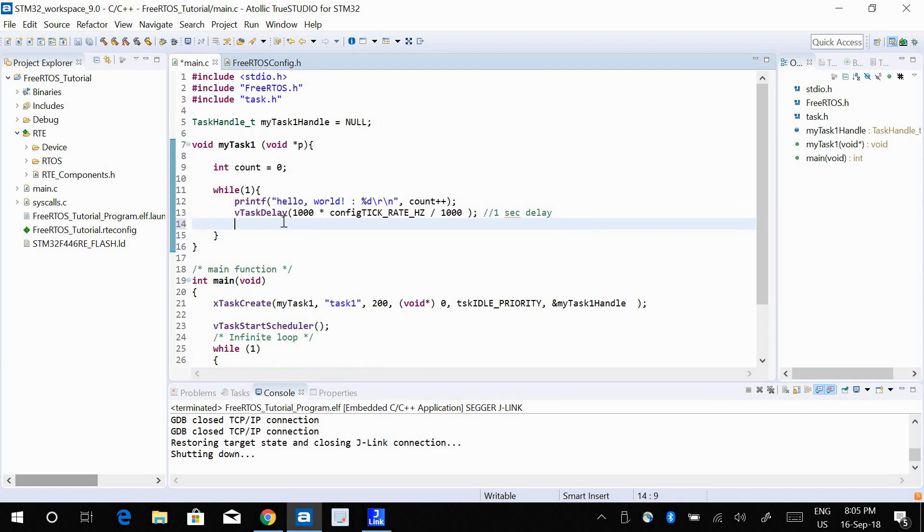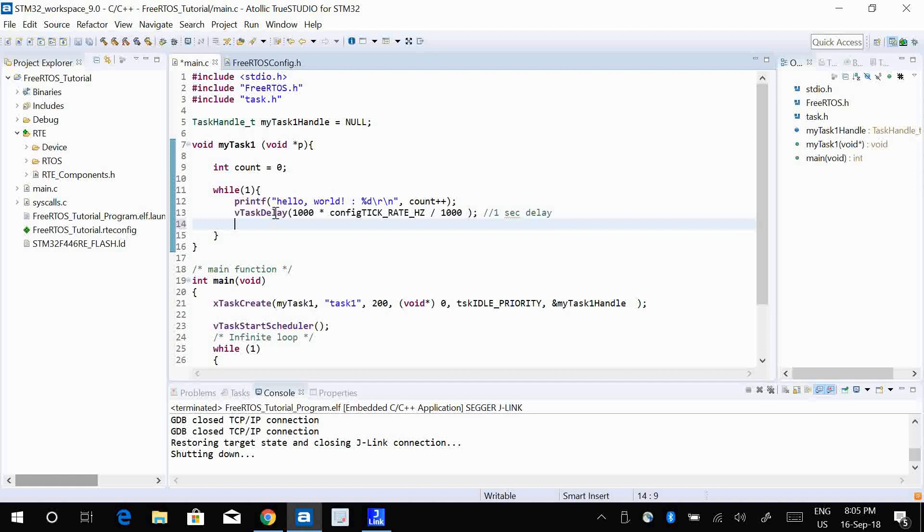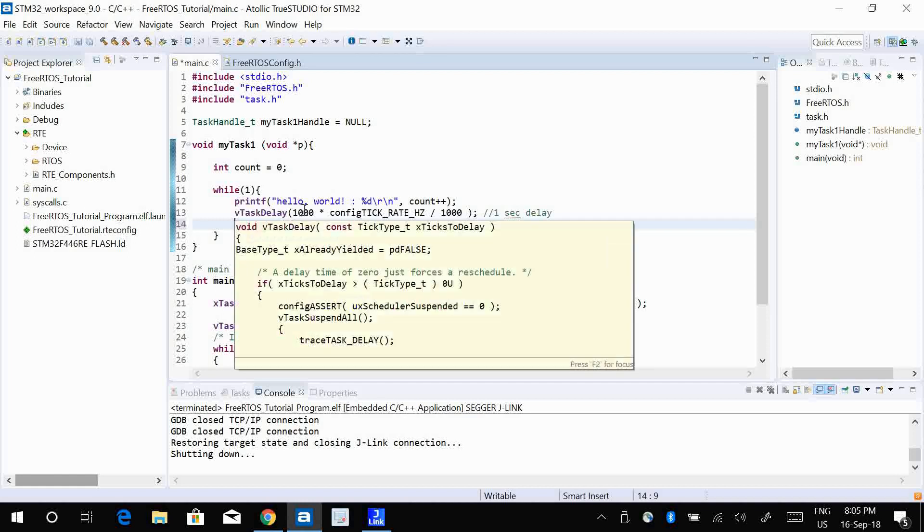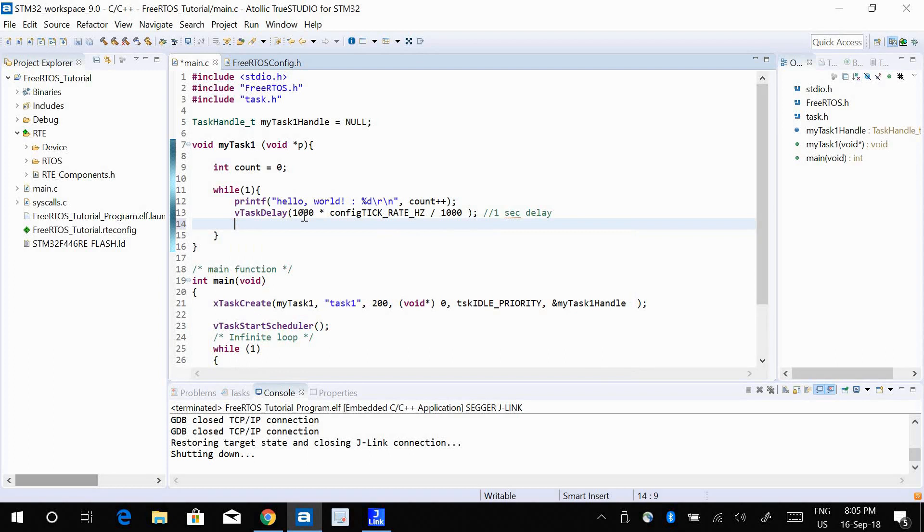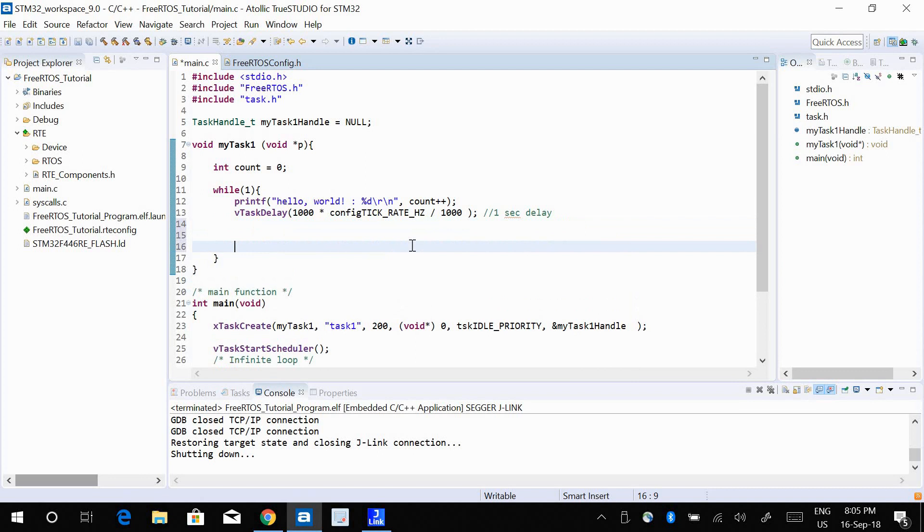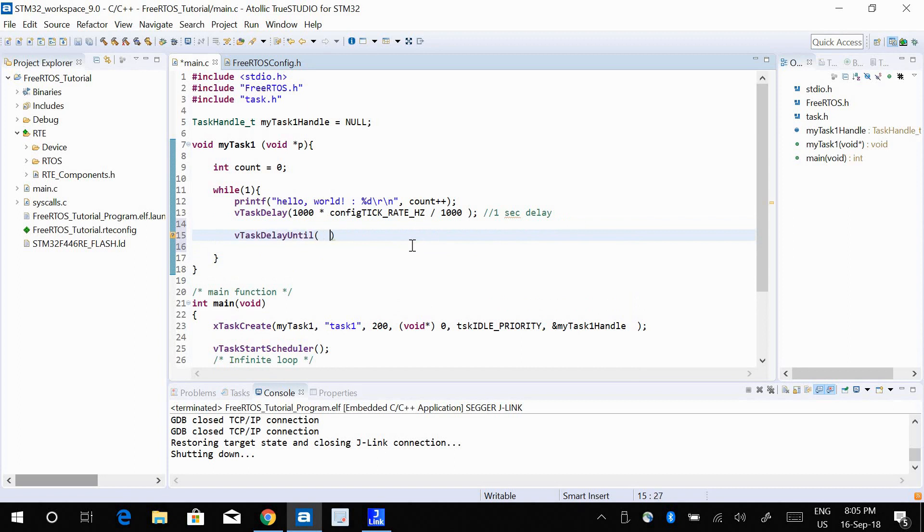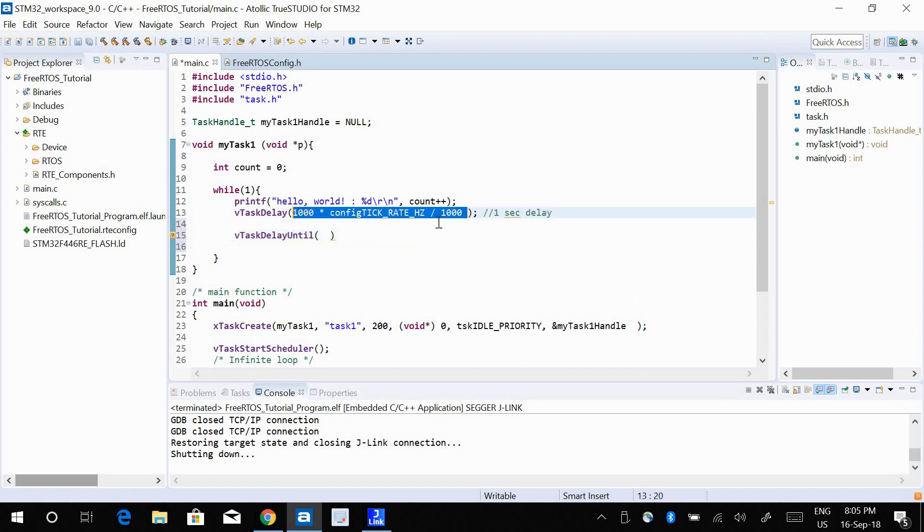So to use a very precise delay, we use another delay function called vTaskDelayUntil. vTaskDelayUntil. This function has two parameters. The second parameter is going to be exactly this, whatever you have in vTaskDelay.